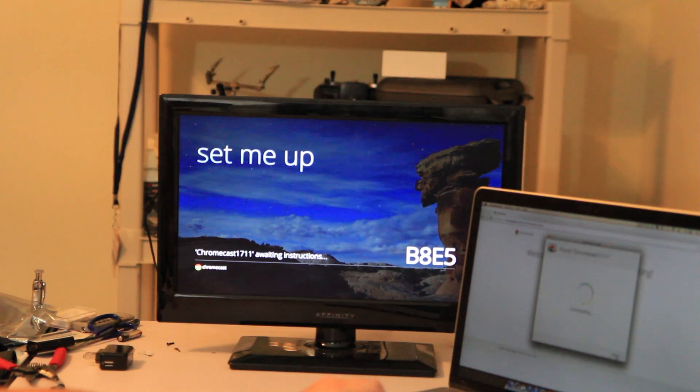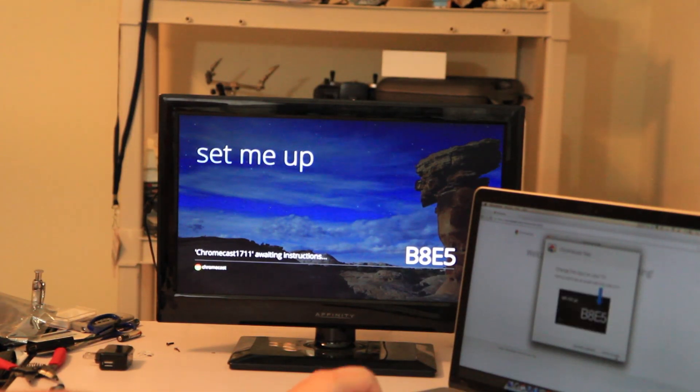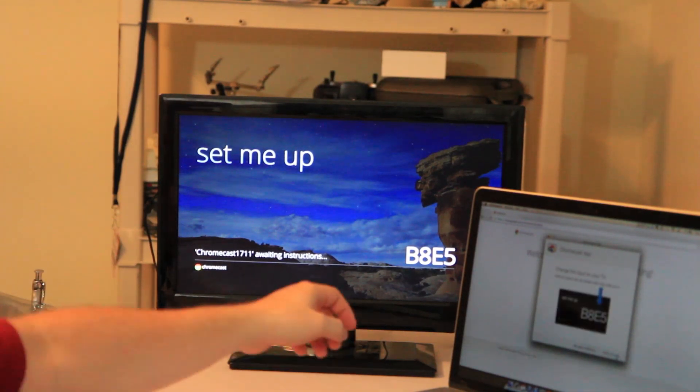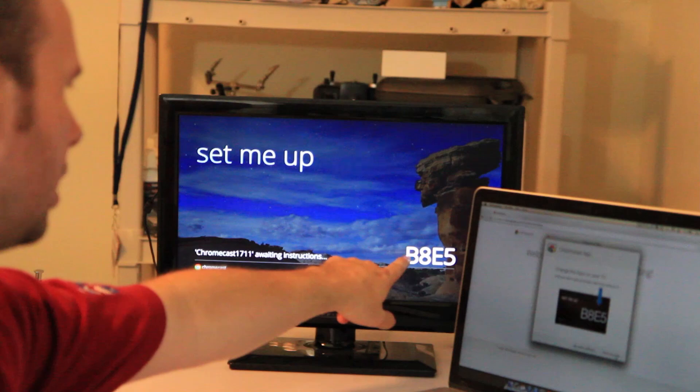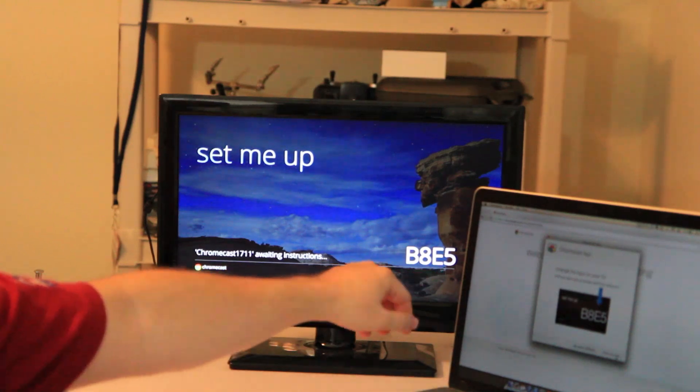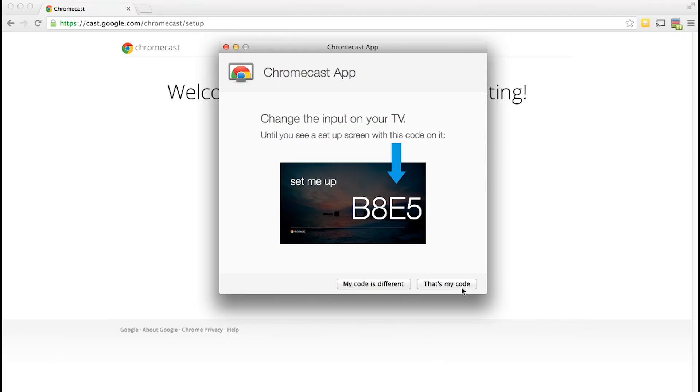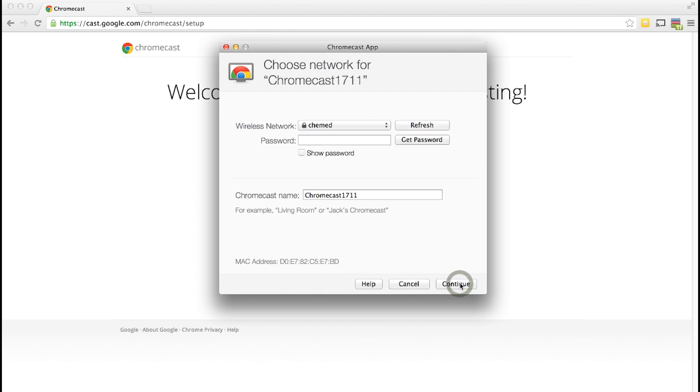And you'll notice that the television is now re-updated with a number B8E5. And again that's another verification to make sure you have the right Chromecast. So if that matches you can click that's my code.